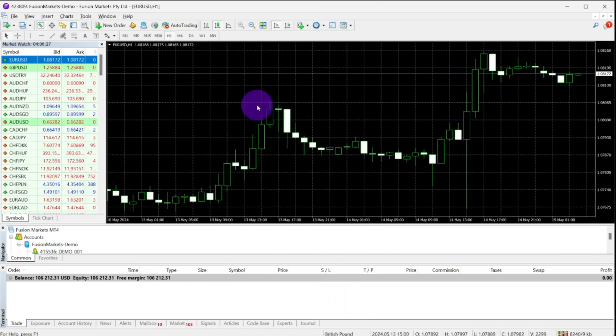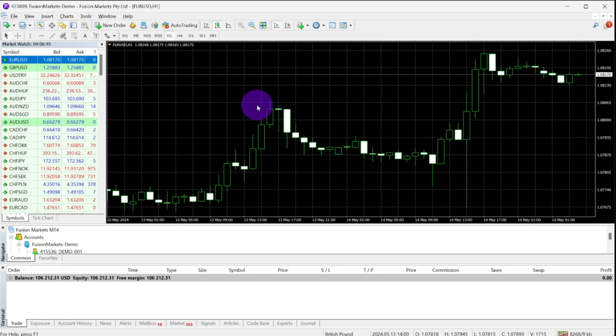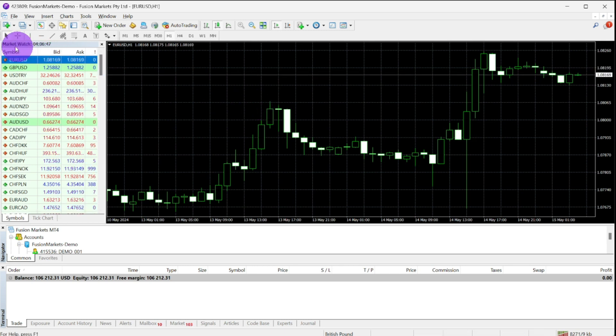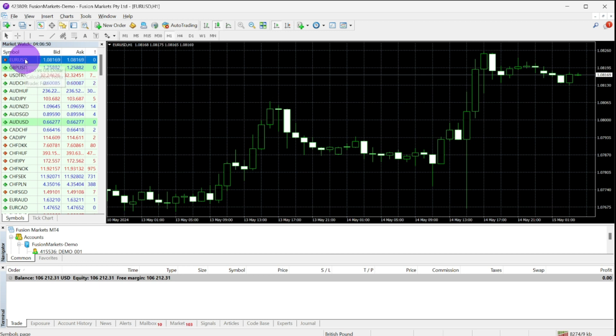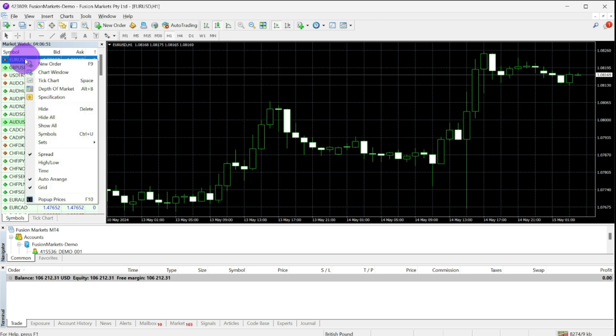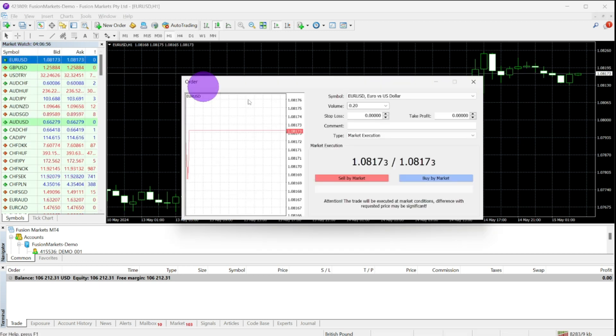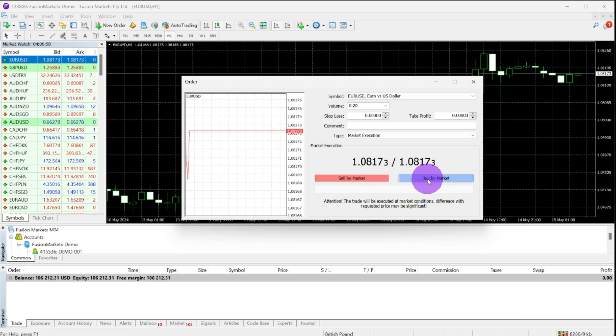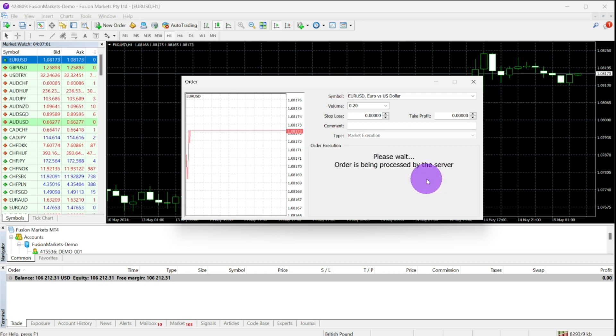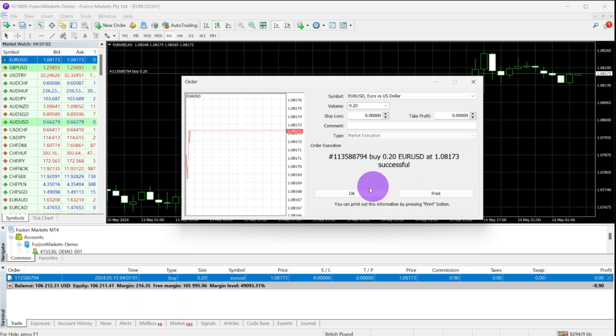We have three different ways to place a trade on the MT4 platform. Open your MT4 platform, go to your market watch, right-click on your preferred symbol, and then click on the new order. A pop box will appear and you may choose whether to place a trade as sell or buy. Once done, your trade will show on your trade tab.